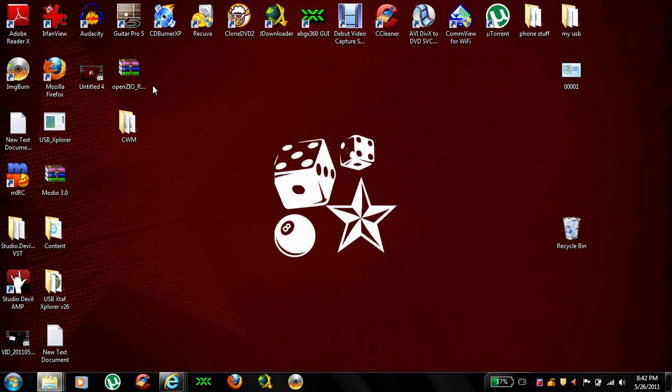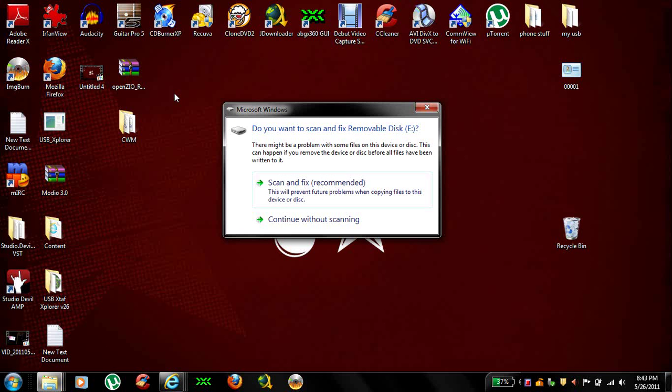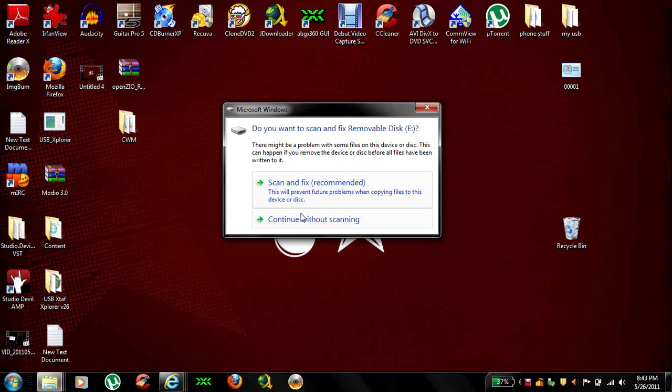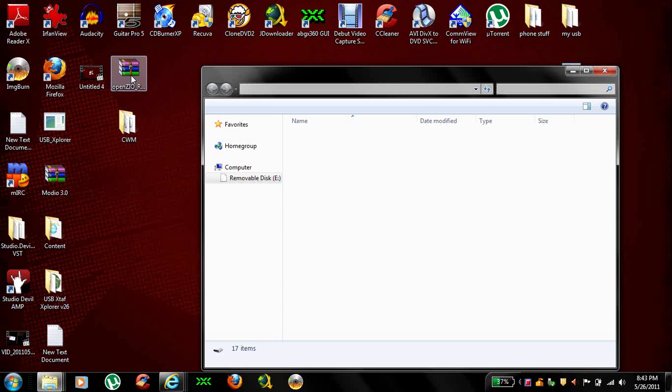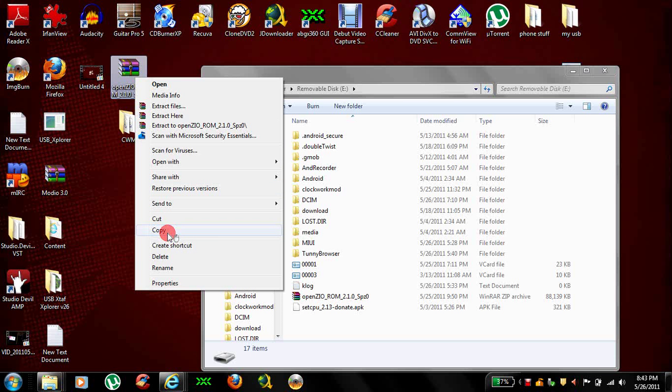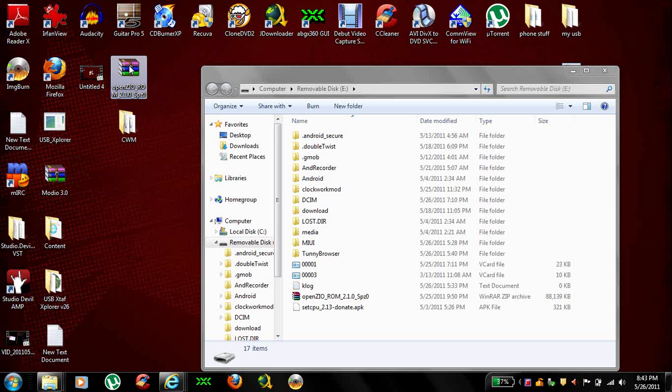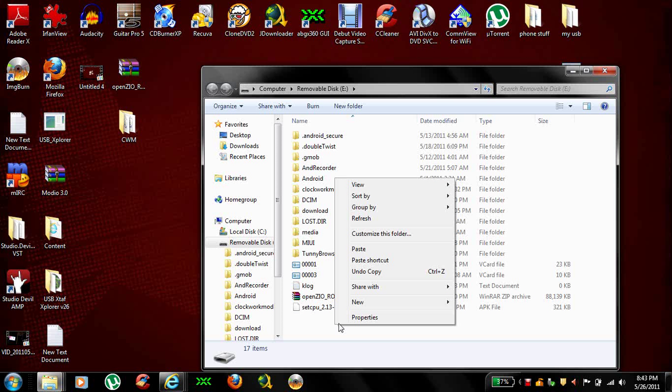The same thing pretty much with this file but it's going to be a little different. This file here, what you're going to do is connect your phone to your computer. When you do that, it's going to pop up and say USB Debugging Connected. Under that, it's going to say USB Connected. Go into USB Connected and turn on your USB Storage. Once you do that, you'll get a little message popping up on your computer like this. When it comes up your removable disk, you want to go down to Open Folder to view files. And you want to copy and paste your OpenZeo ROM zip folder into your SD card folder.